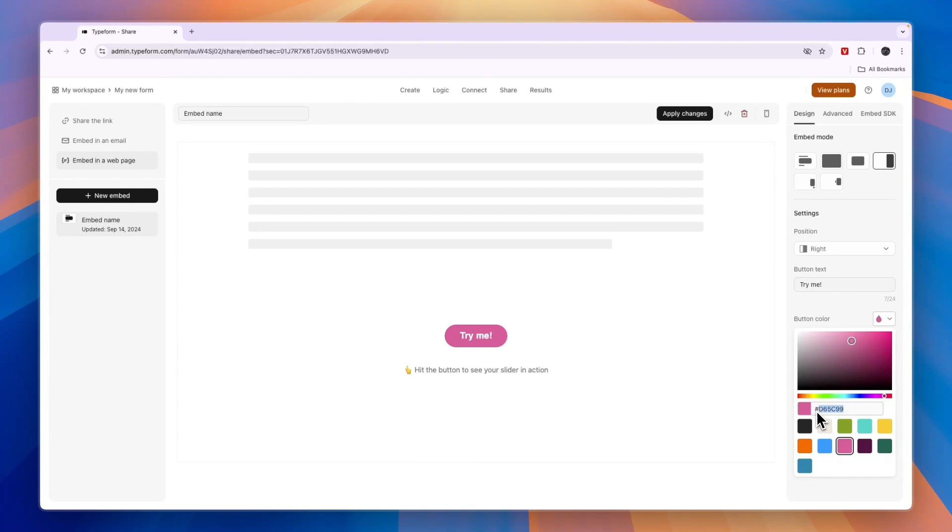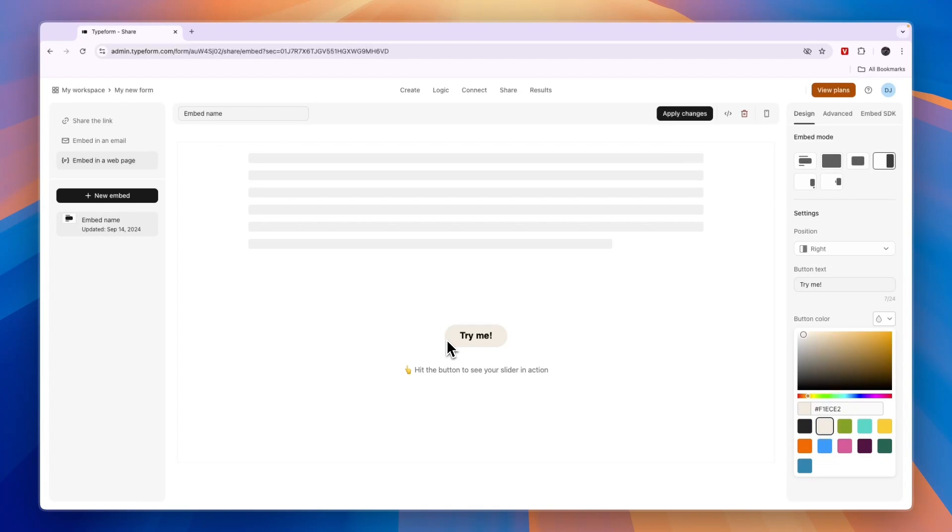It's all pretty simple, so now you know how to integrate Typeform in WordPress. If this video was helpful, please consider leaving a like and subscribing to my channel. With that being said, I will see you in the next video.